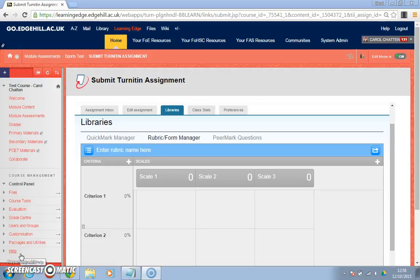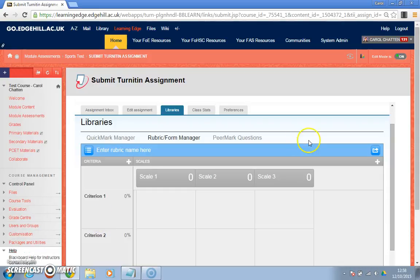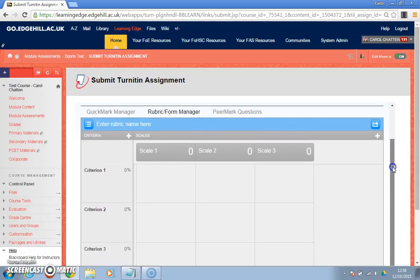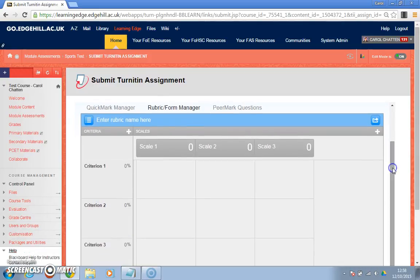Okay, so let's have a look at the next step in rubrics. Turnitin. So we created a new rubric and this is how a plain blank one looks.